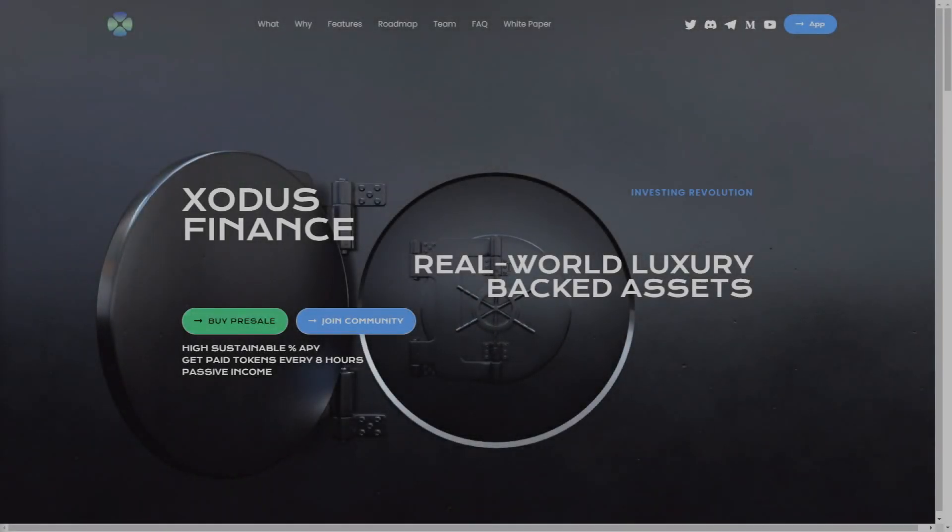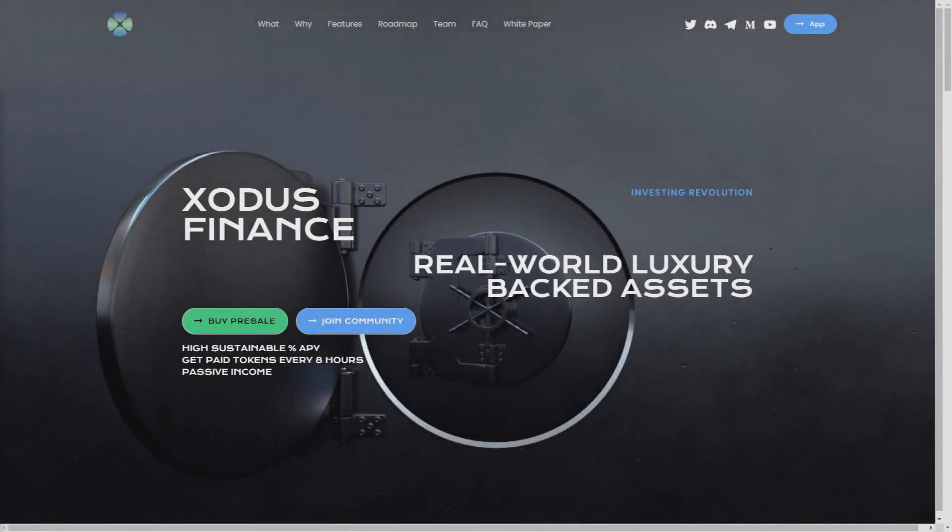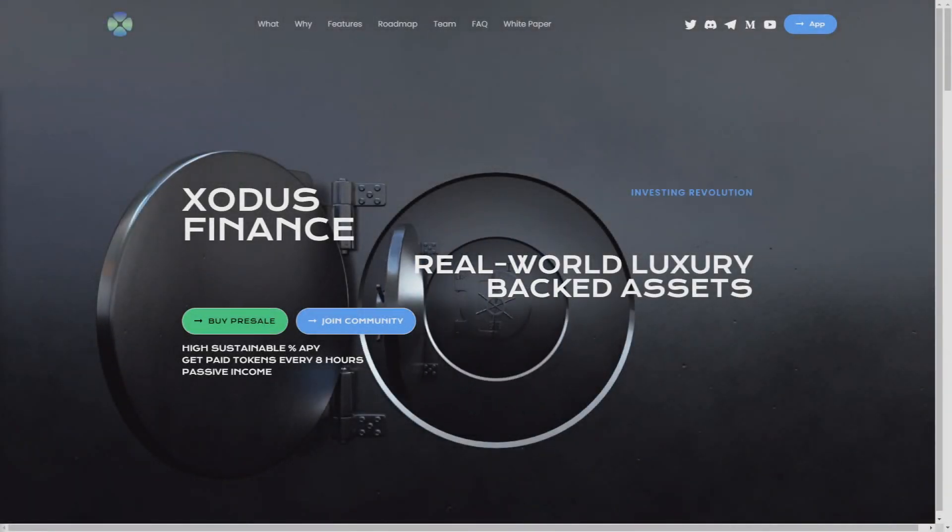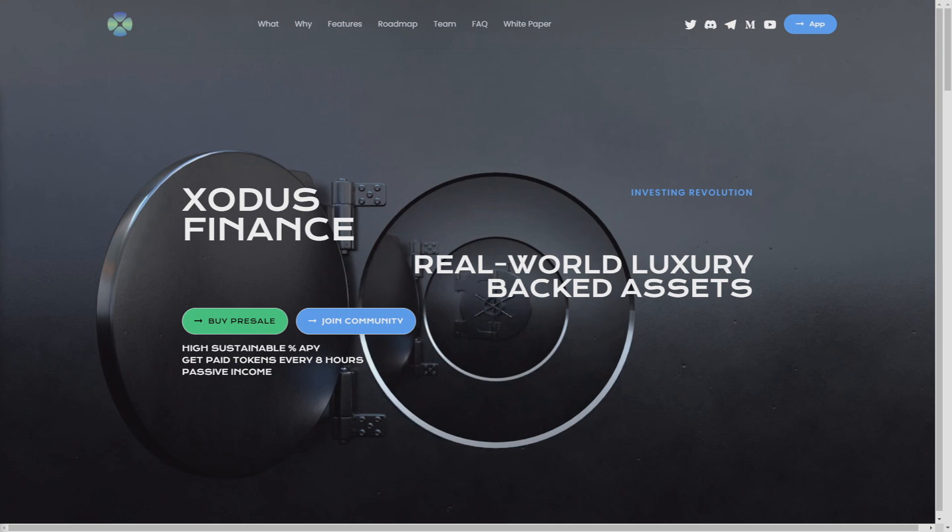Okay, so hello guys, my name is Shrek and in today's video I will introduce you to Exodus Finance. At the beginning of this video, I want to tell you that I'm not a financial advisor and if you want to invest in this or any other project, then do your own research and invest only money that you can afford.